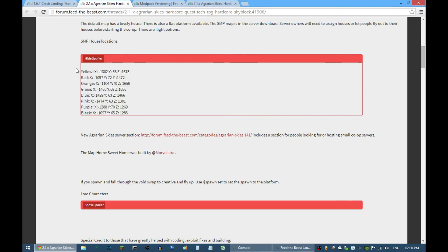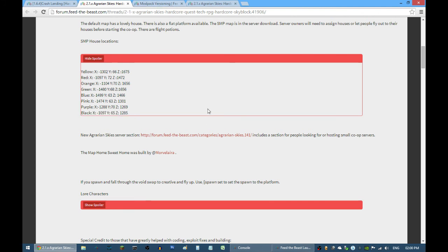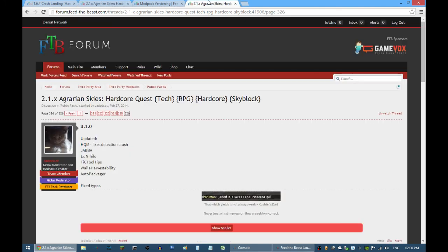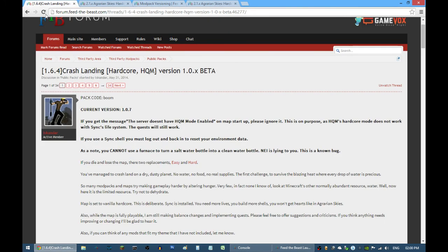The eight houses coordinates are found on the first page of the Agrarian Skies forum. I kind of like the black one because it's different from the default Home Sweet Home map. It has a kind of corner type structure, so I might be playing that on 3.1.0 version of Agrarian Skies soon.